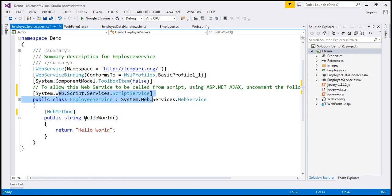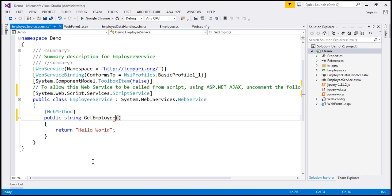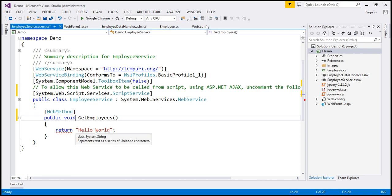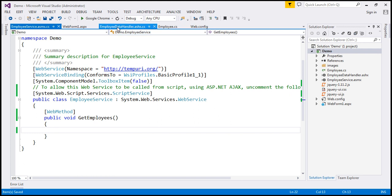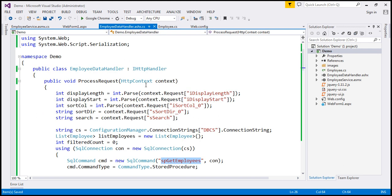First of all, we want this web service to be called from the script, so I'm going to uncomment this attribute. And let's change the name of the function to GetEmployees, and the function is not actually going to return anything. Instead, we will write the JSON data to the response stream. So let's change the return type to Void. Now, instead of writing the same code again within this web method, I'm actually going to copy that code from our ASP.NET Generic Handler.